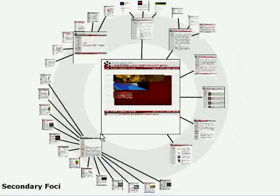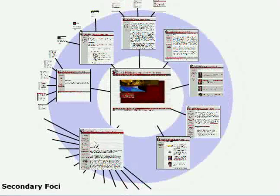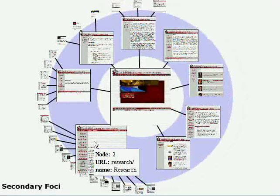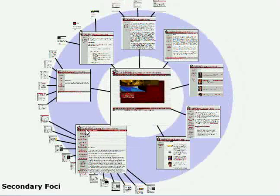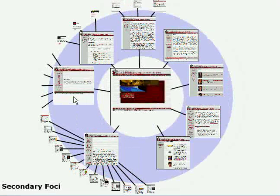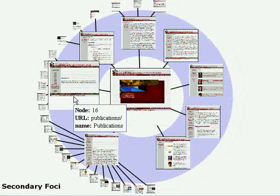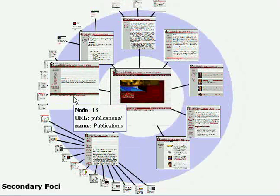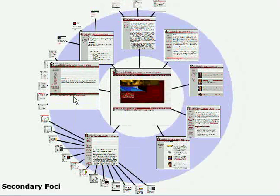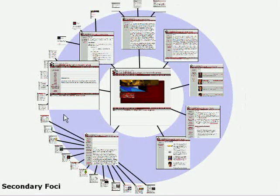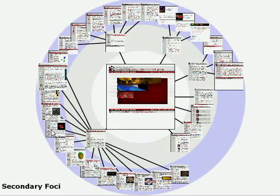If the user highlights a non-focused node, it becomes a secondary focus. This has the effect of increasing its display area for comparison. In addition, a node tip displaying more information about that node is created.